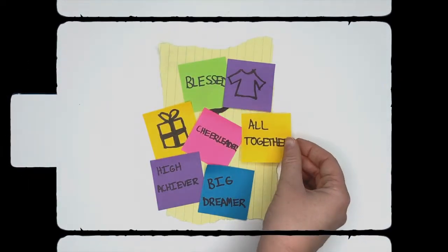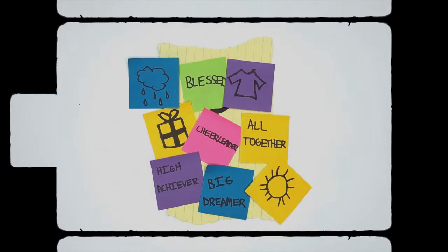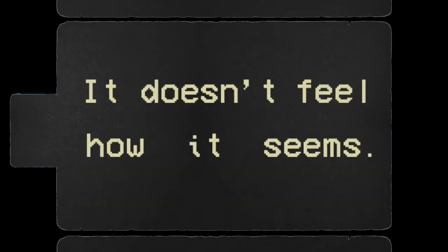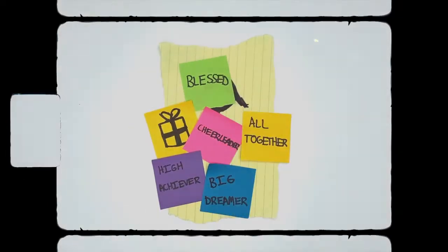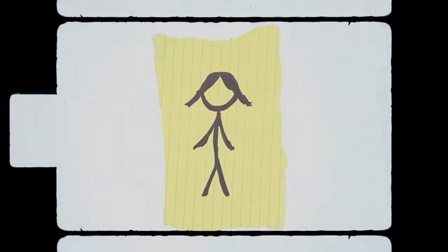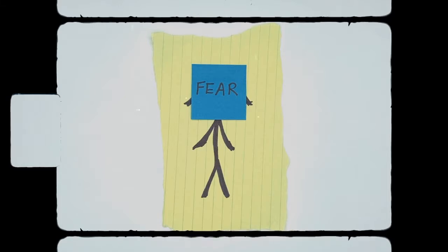I have it all together, whatever all of it means, prepared for all different weather. But it doesn't feel how it seems. Behind the veneer, under the smoke in the mirrors, is a place full of fear so severe.